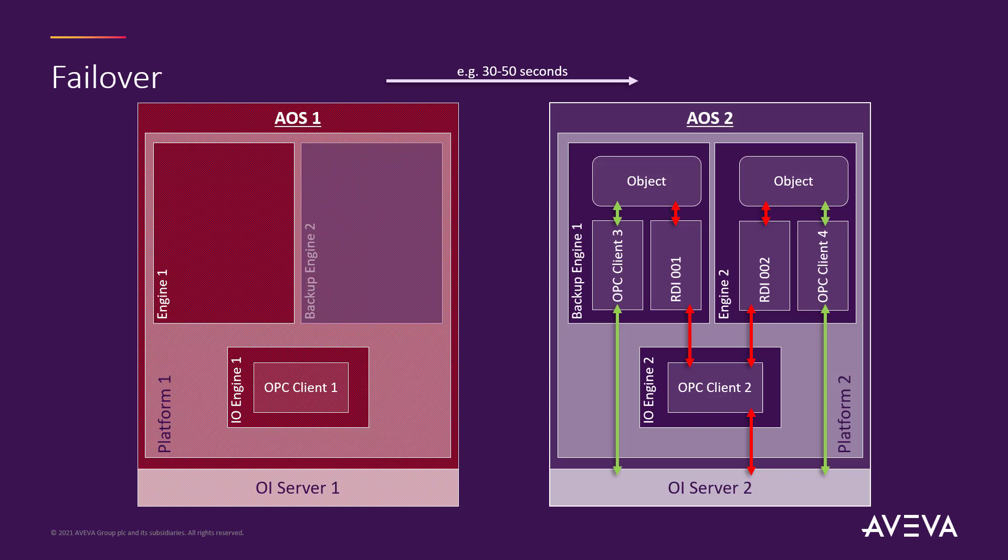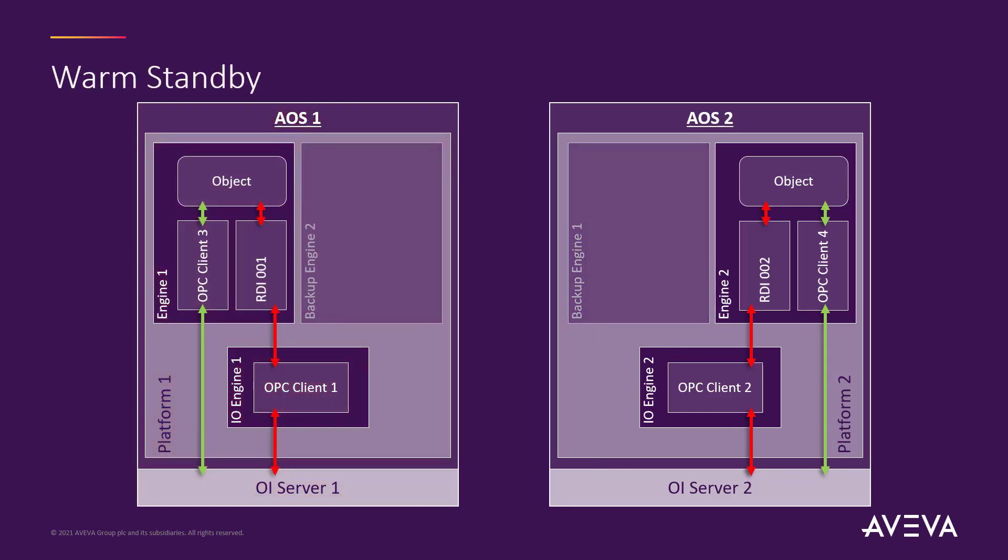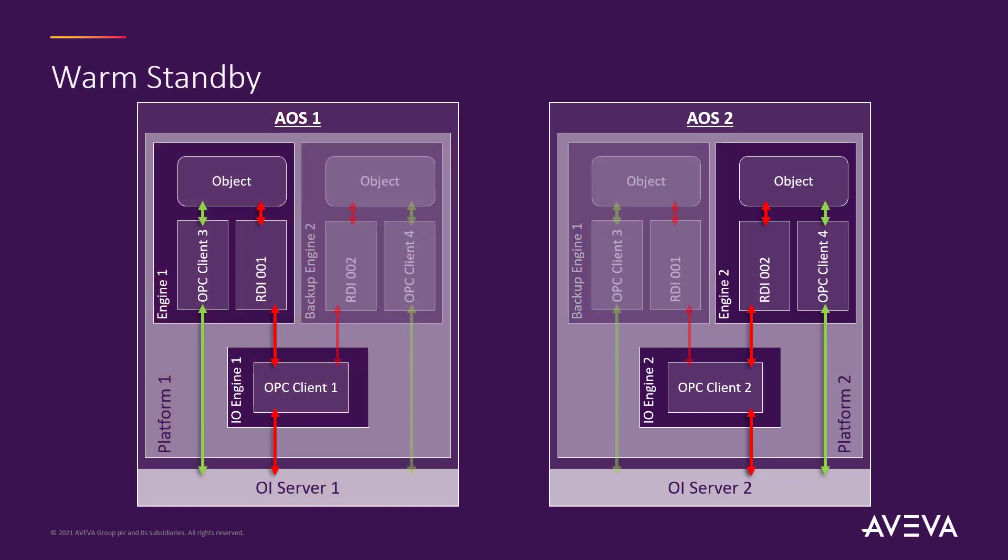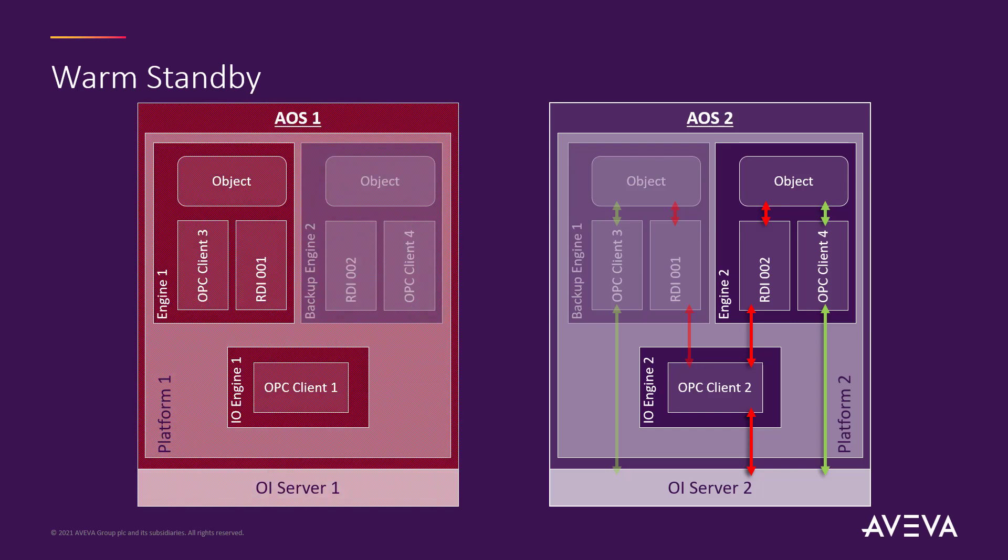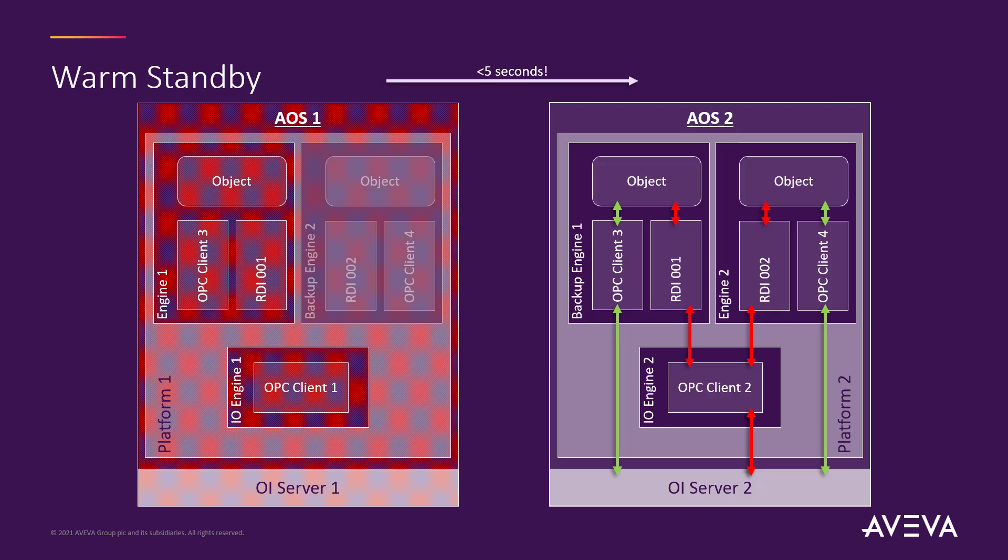But what we've done is we've introduced warm redundancy and what that means is we already have those objects and connectivity available on both sides. They are just sitting in warm redundant standby and that means if anything happens to that first server, those objects and their connections immediately become live and you get a much faster failover time under five seconds. Let me show you what that looks like in real life.